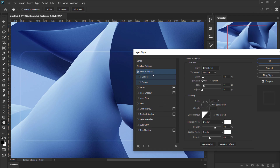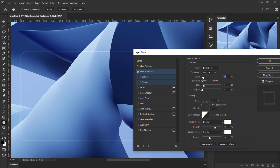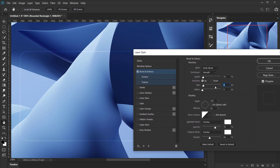The first style to apply is Bevel and Emboss. Set the style to Inner Bevel and technique to Smooth. The depth depends on how strong you want it — I'll keep it low, around 40 to 50 percent. Direction is set to Up. Size depends on how big you want the corners; I'll use 5 to 7 pixels for a subtle glass look, with no softening applied.